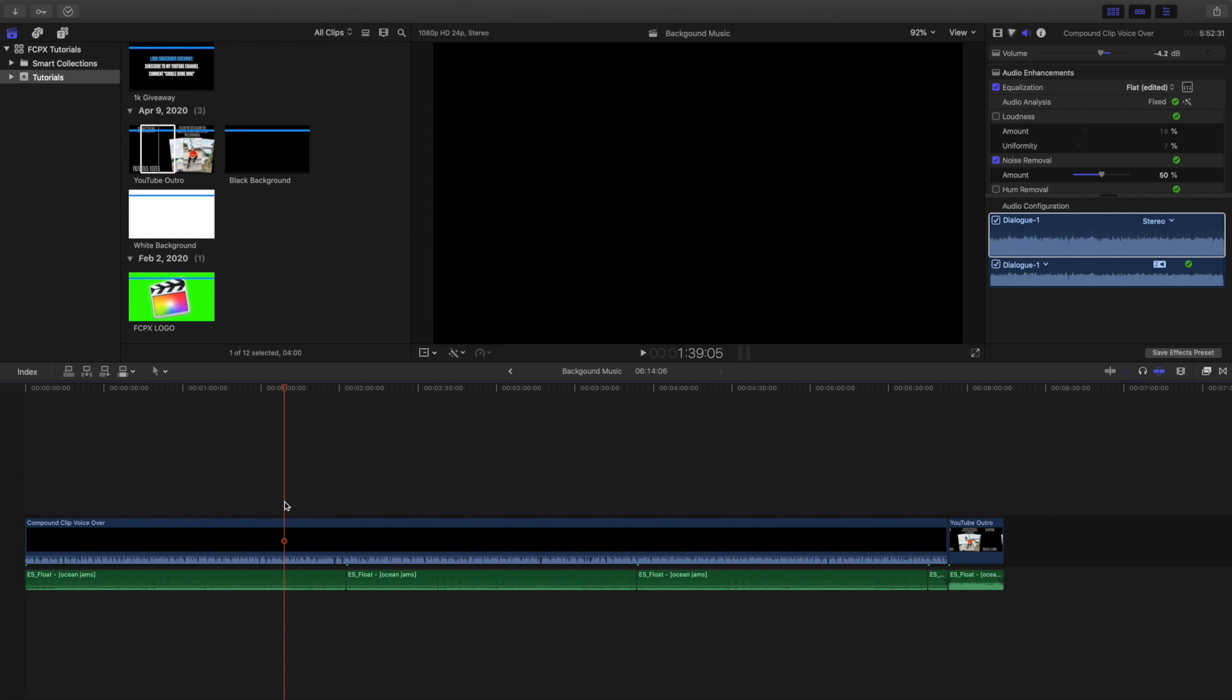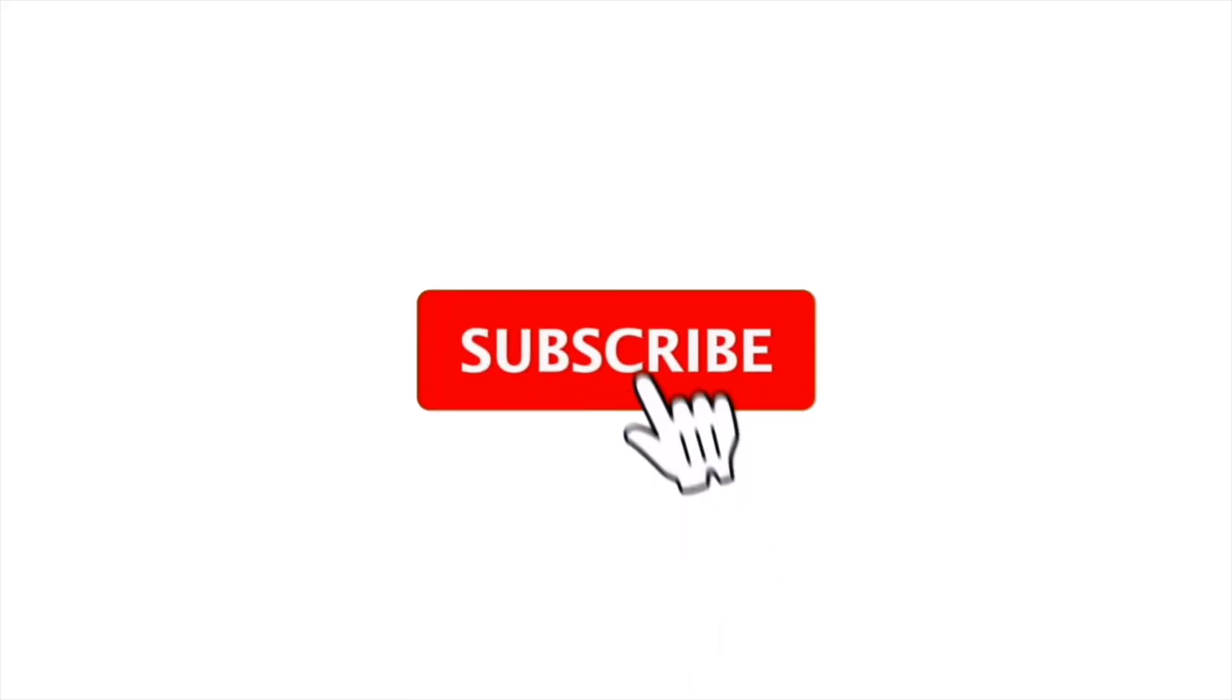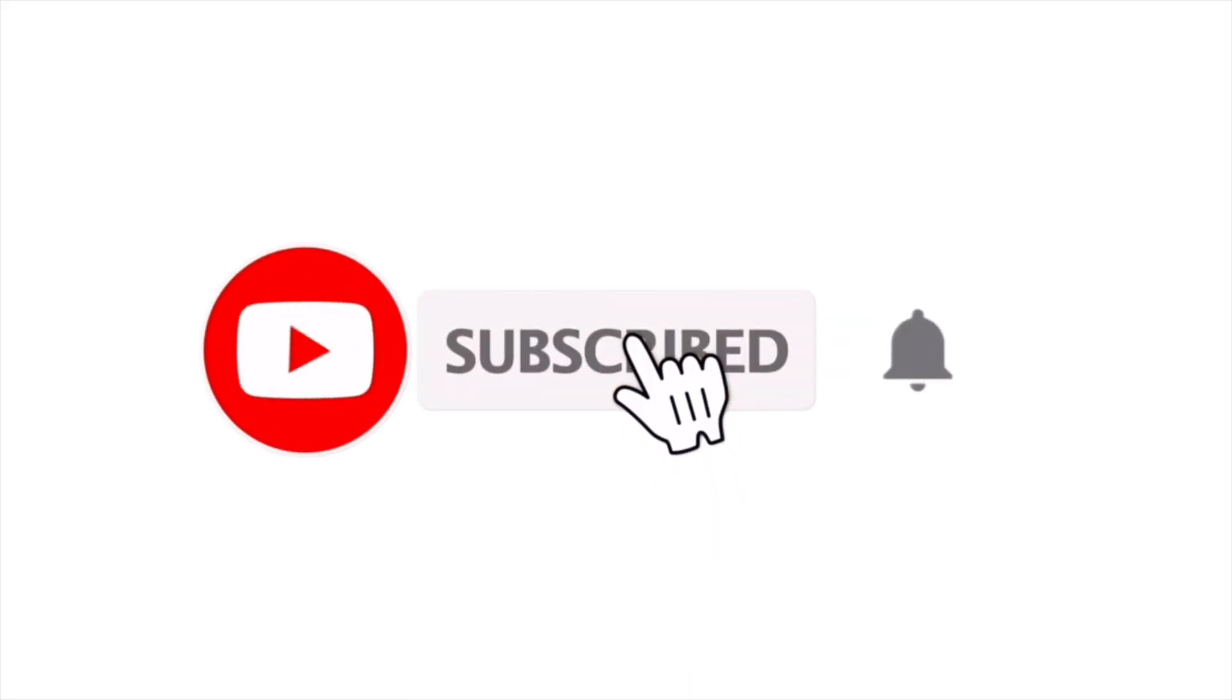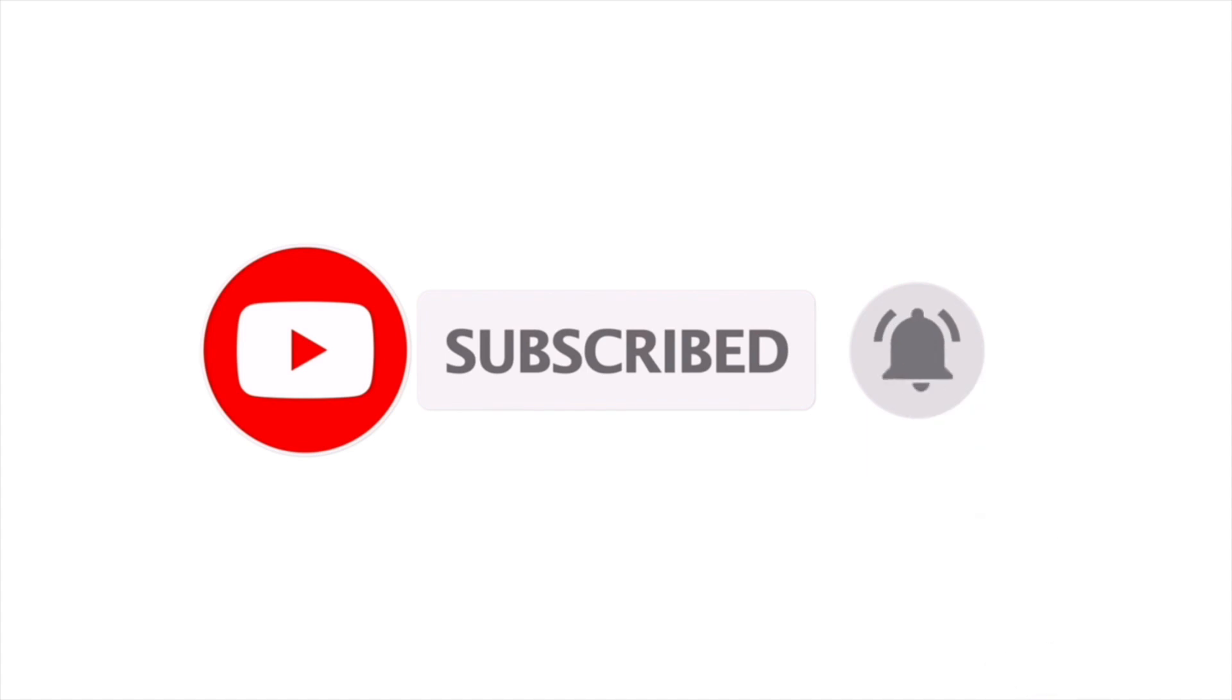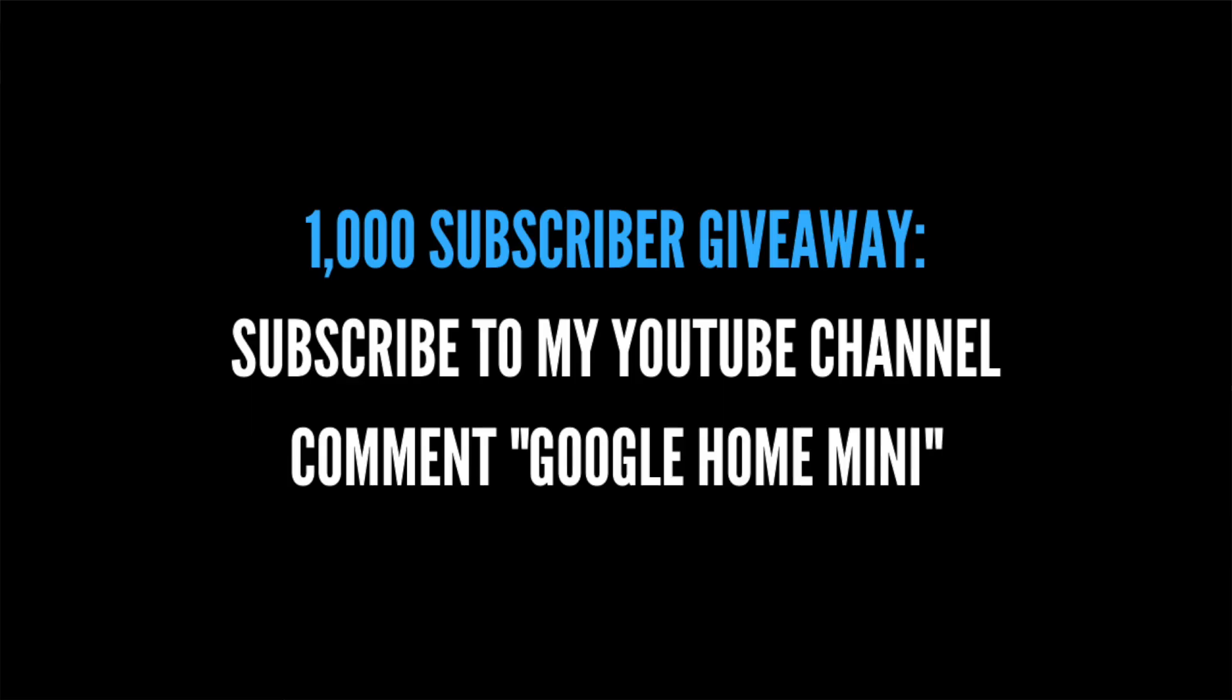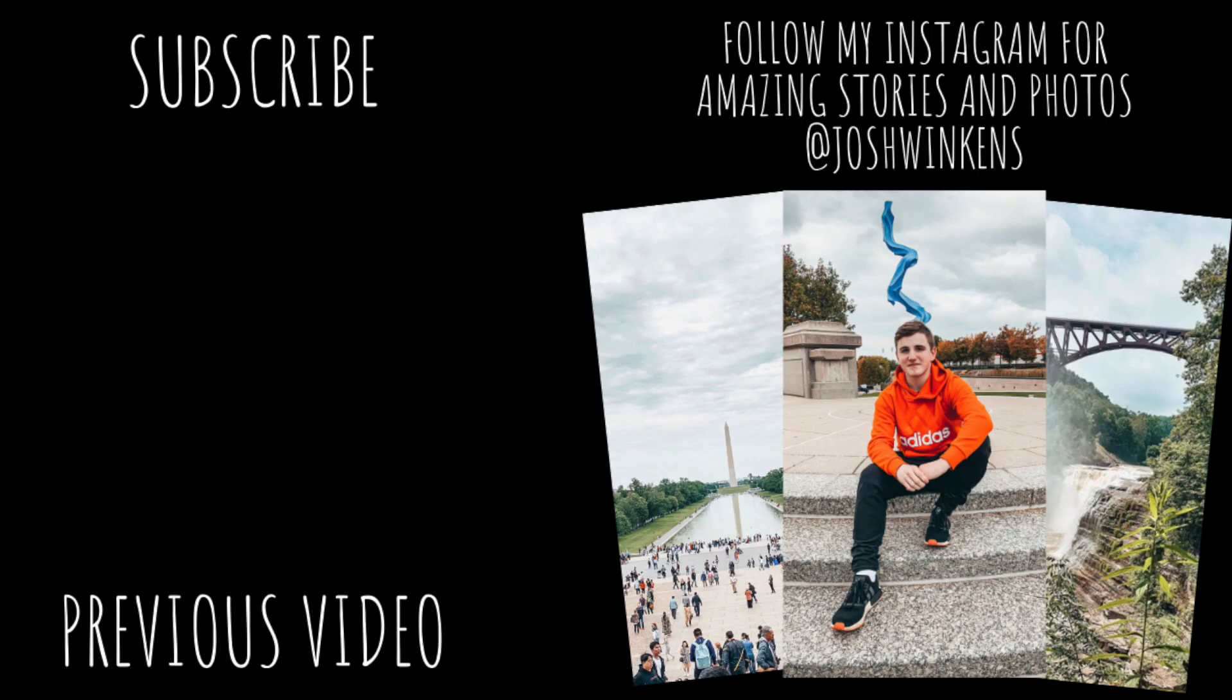Anyways, hopefully you enjoyed the video and hopefully you found it helpful. If you have any questions, go ahead and leave a comment. If there is something that was a little confusing, you don't quite understand, go ahead and comment down below and I'll try to answer your question. Anyways, hopefully you enjoyed this video. Make sure to hit that subscribe button. I'm giving away a Google Home Mini once I reach 1,000 subscribers. New Final Cut Pro 10 tutorials every single day. See you guys in the next one. Peace.